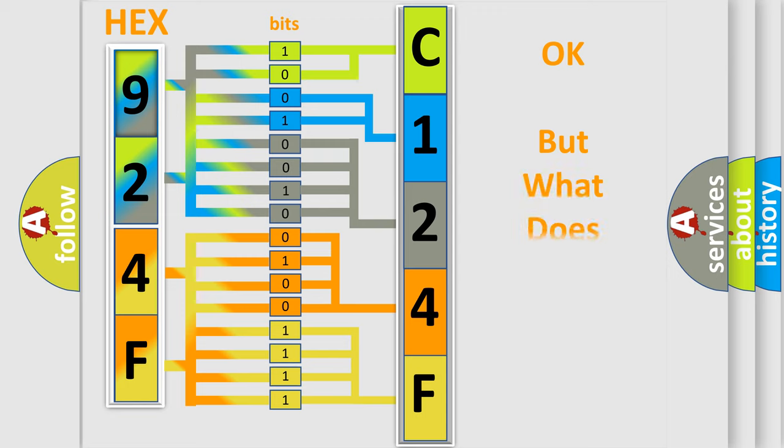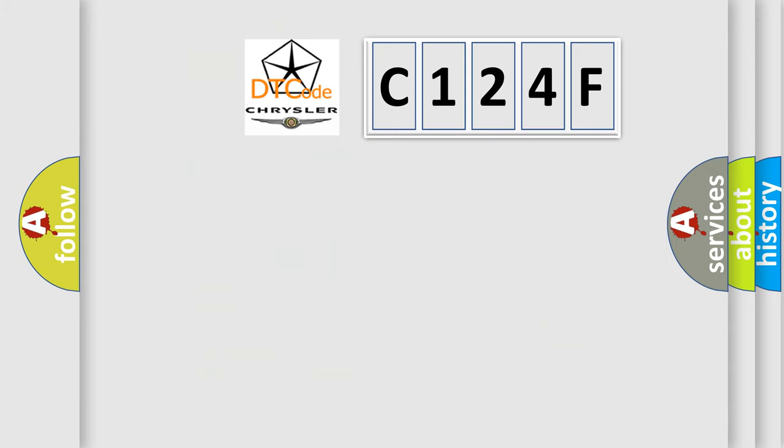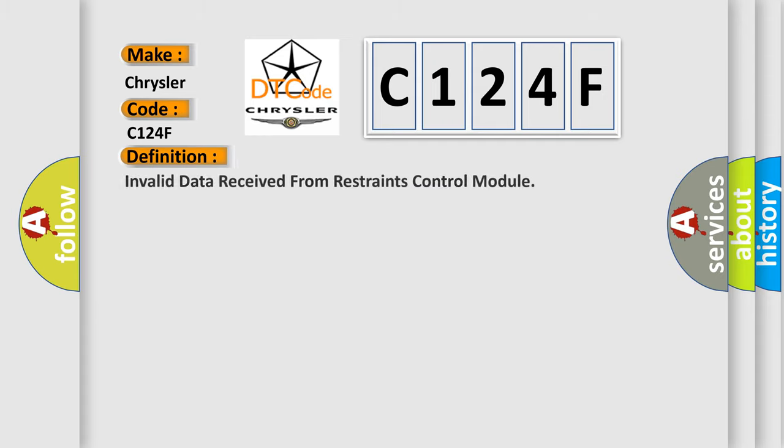The number itself does not make sense to us if we cannot assign information about it to what it actually expresses. So, what does the diagnostic trouble code C124F interpret specifically for Chrysler car manufacturers? The basic definition is invalid data received from restraints control module.